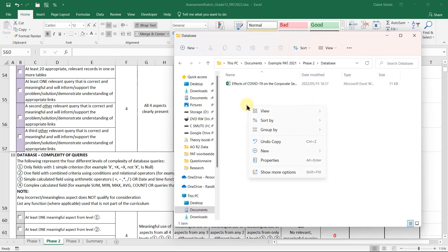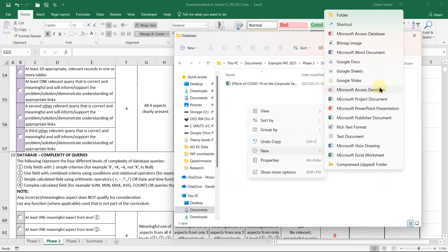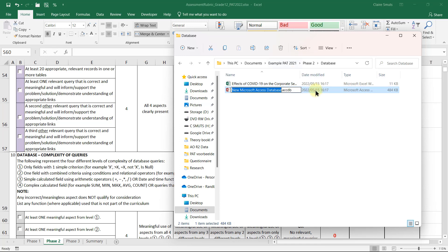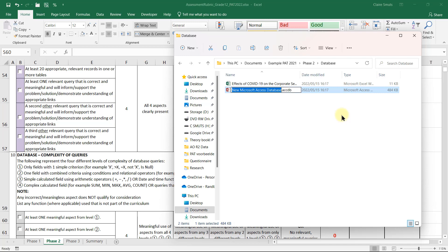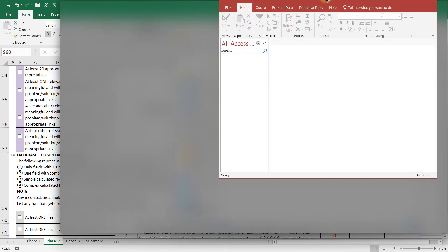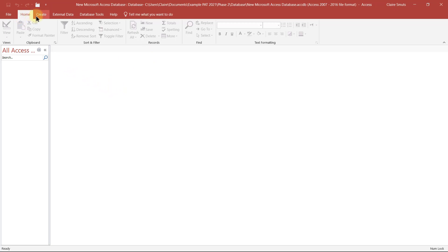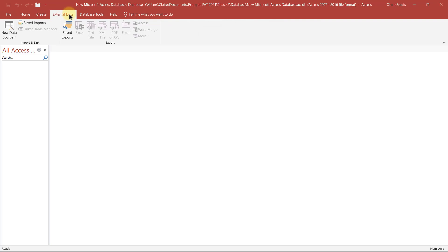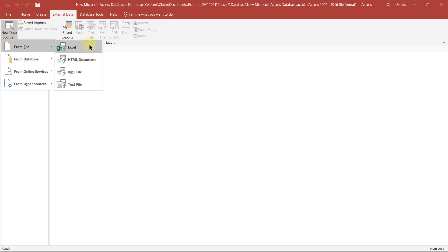You need to create a new database in the Phase 2 database folder and name it something meaningful regarding your topic and the fact that we're analyzing this. You can open it up, enable the content, and then we're going to not create a table. We're actually going to use the external data tab and import the data from Excel.